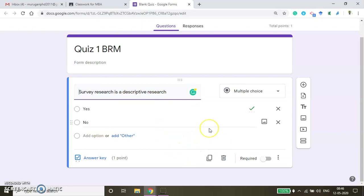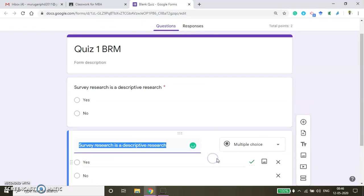If you want to make this question mandatory, click the Required option and then duplicate this question. Before you create questions in this window, you should try to generate all the questions in a Word file or anywhere first, and then come back to this window so that you can easily copy-paste everything.